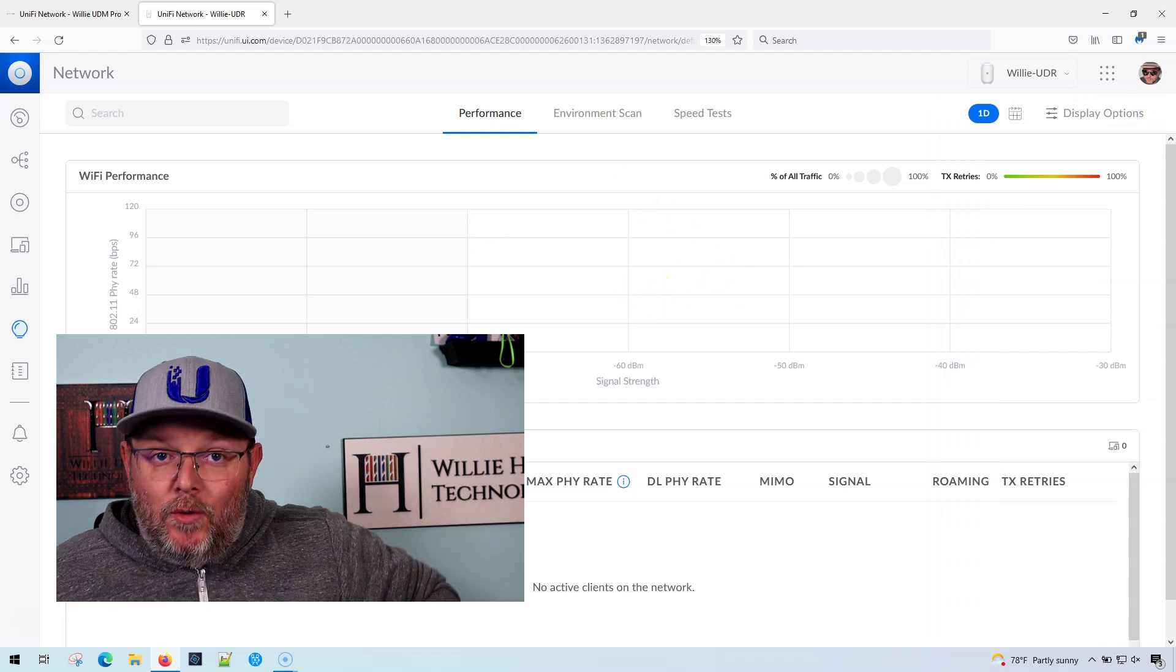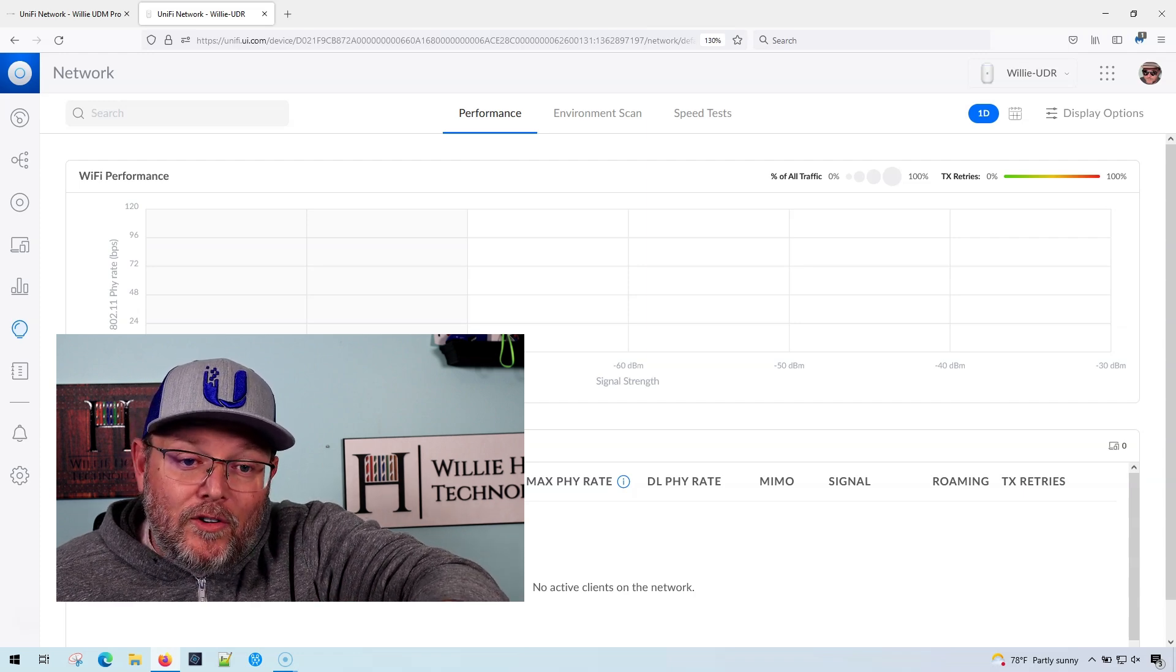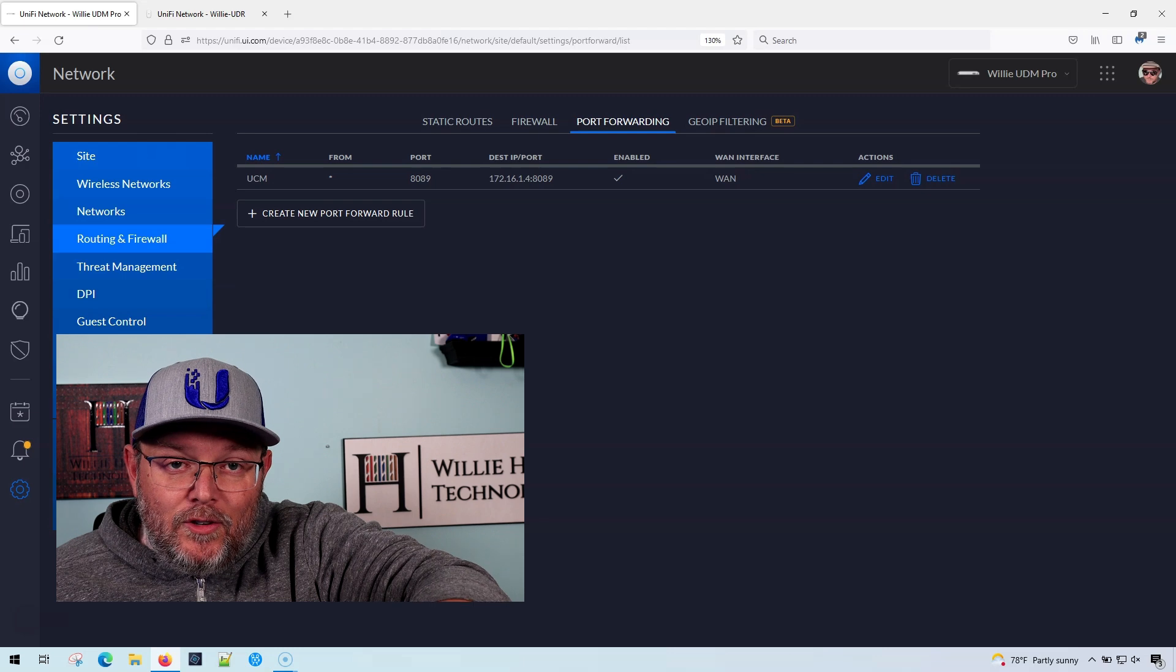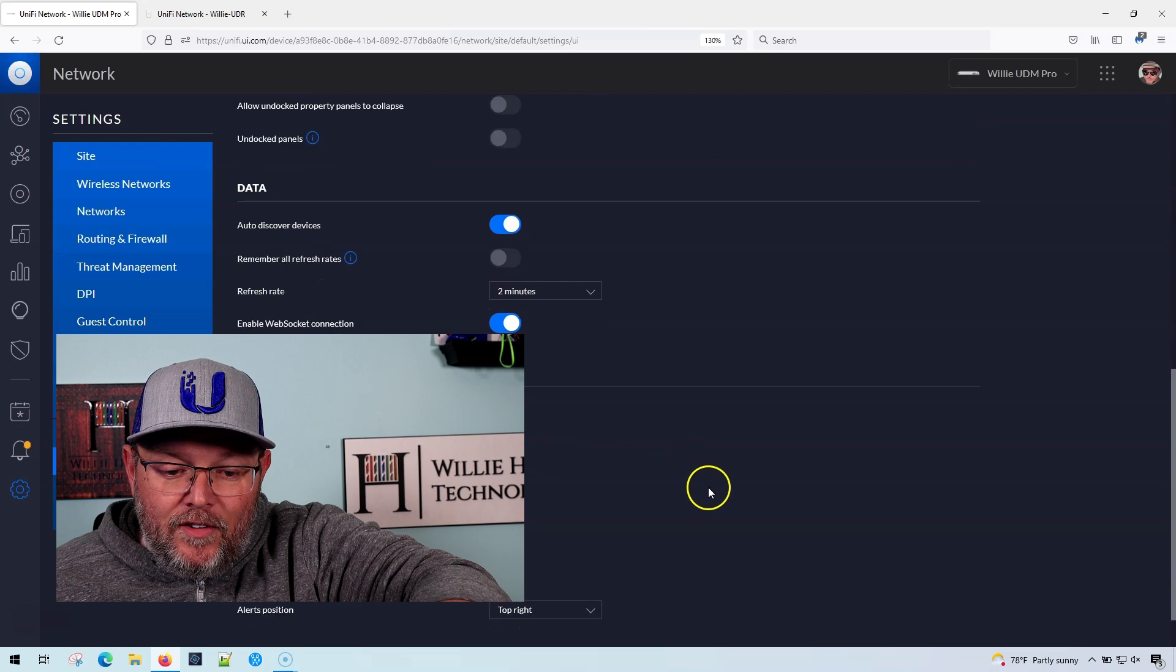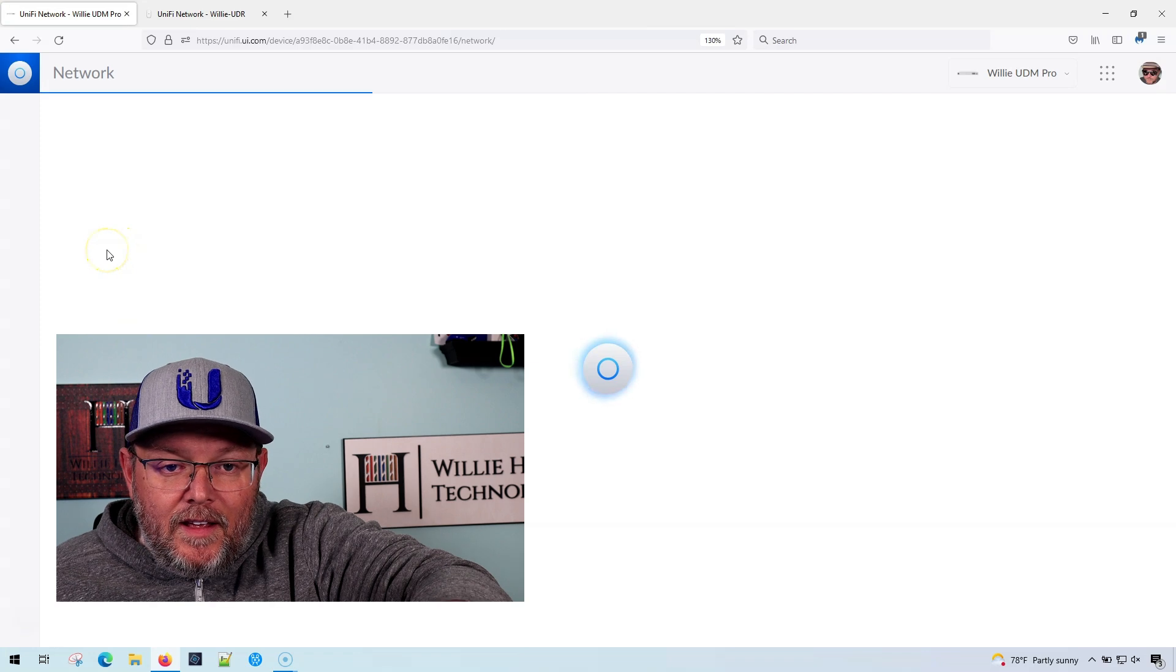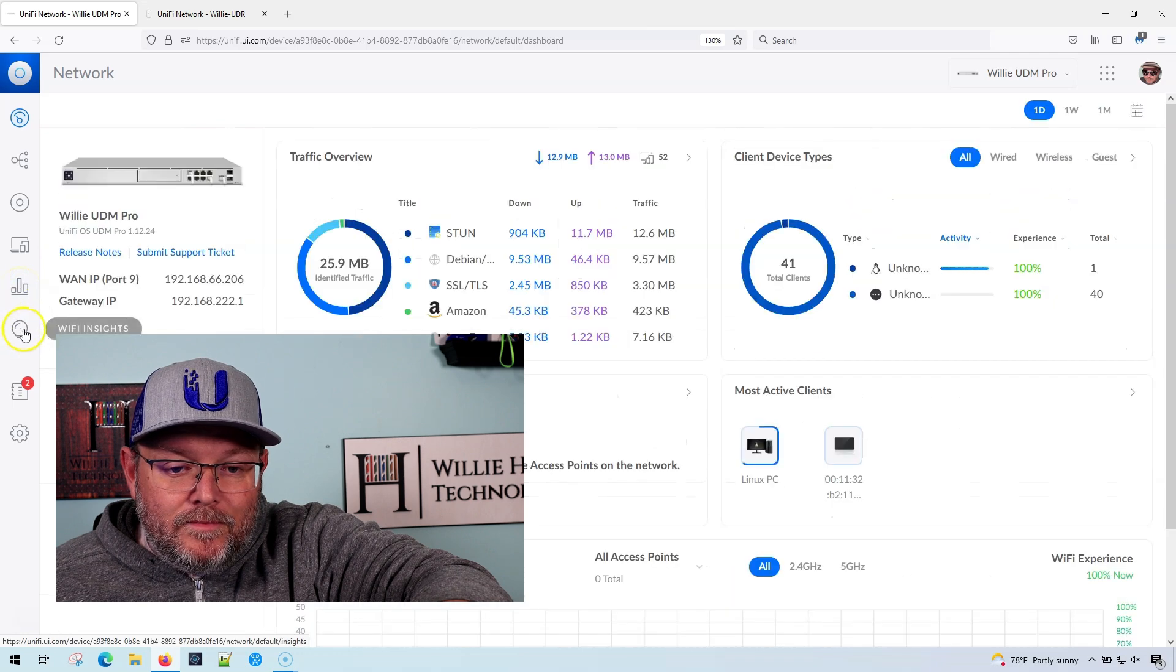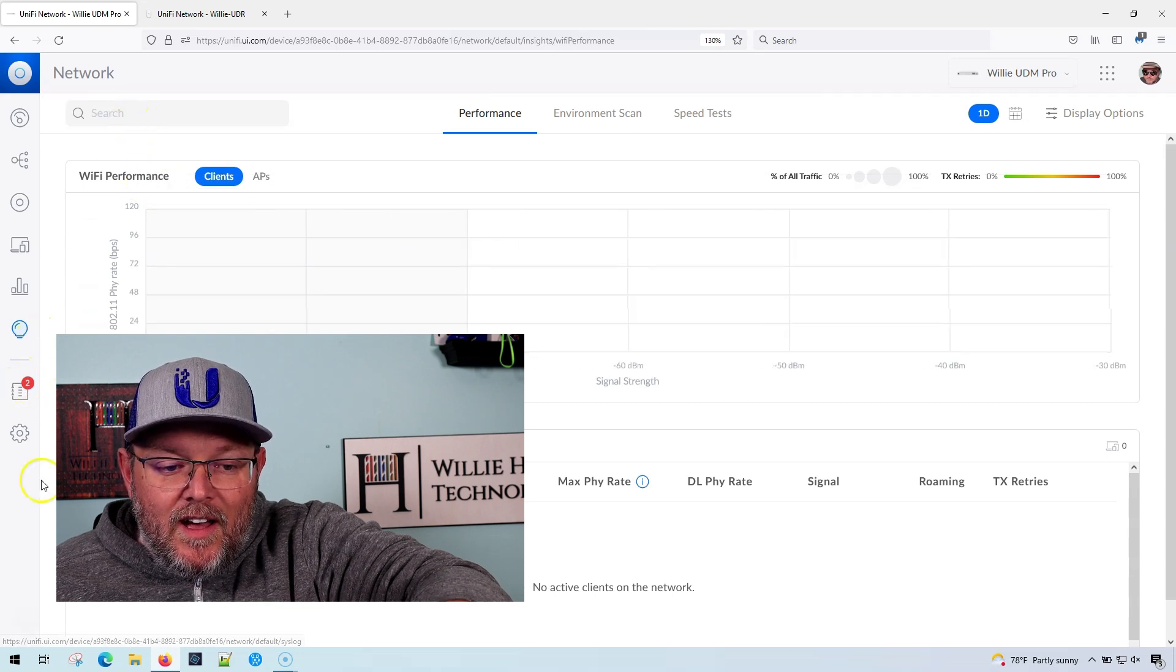So what do you do if you want to troubleshoot port forwarding on your UDR or if you're using the new user interface? Because watch this: if I go into the UDM Pro and go to user interface and I enable the new user interface and it comes up, and then I go to insights, guess what? It is just WiFi insights again.